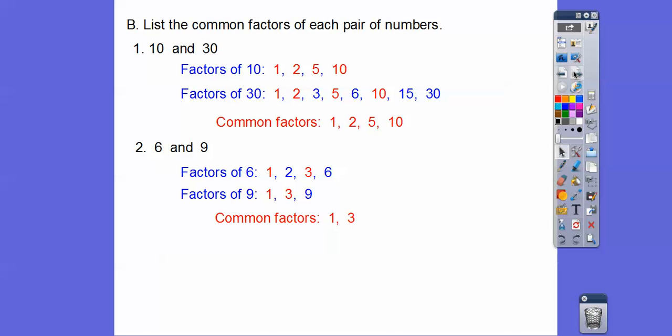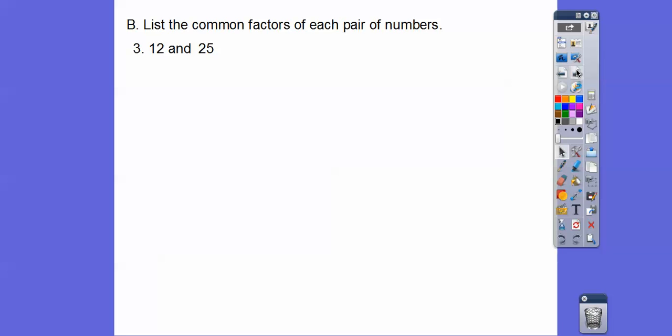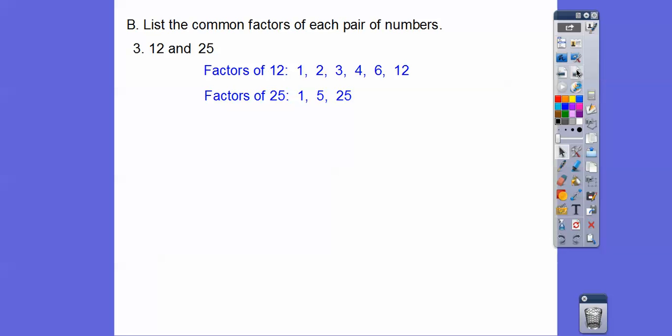Remember, this lesson is called Greatest Common Factor. So what's the greatest common factor? For 10 and 30, it would be 10. For 6 and 9, the GCF or greatest common factor would be 3. For 12 and 25, the factors of 12 and 25 have only 1 in common, so the GCF is 1.